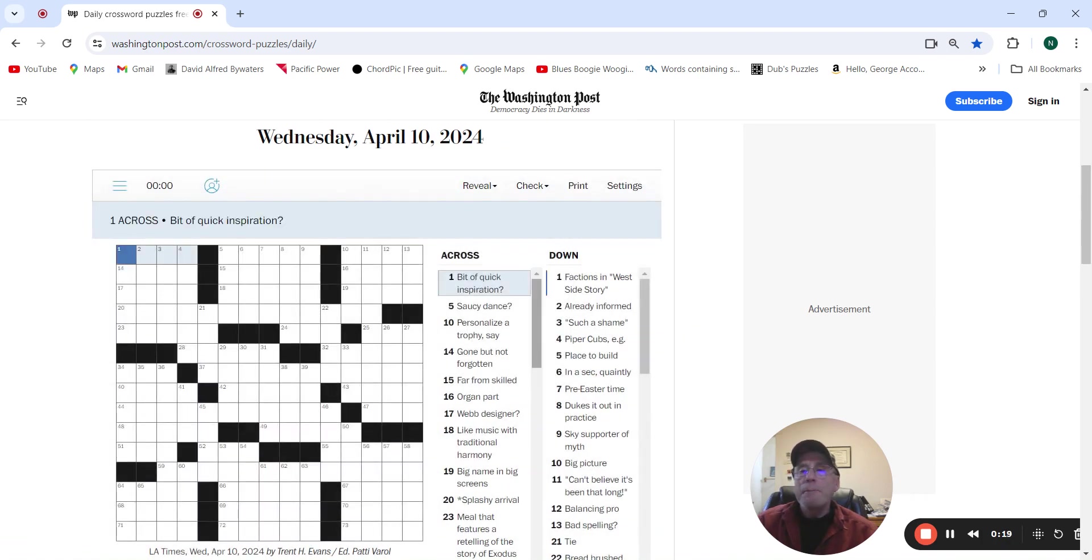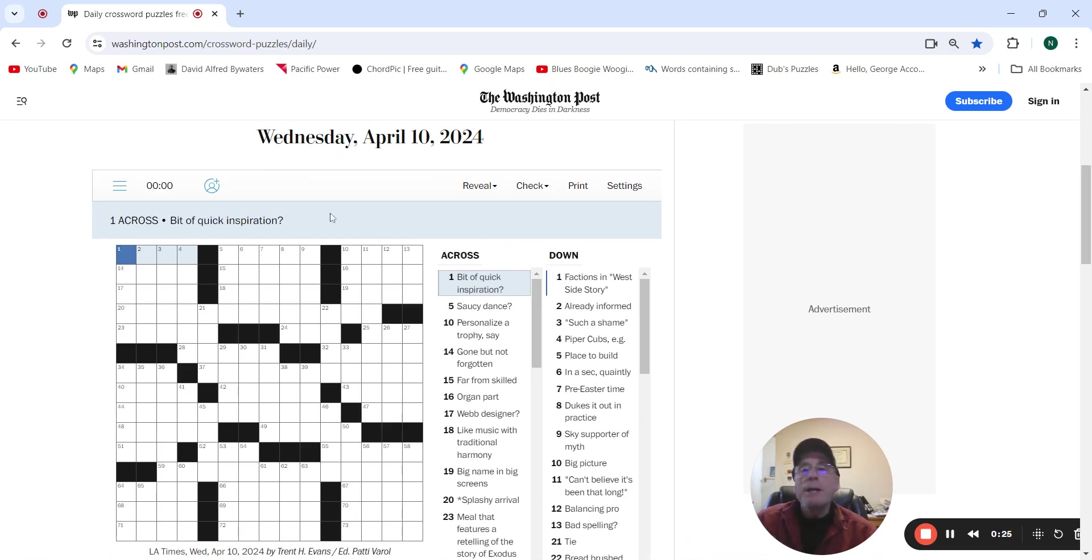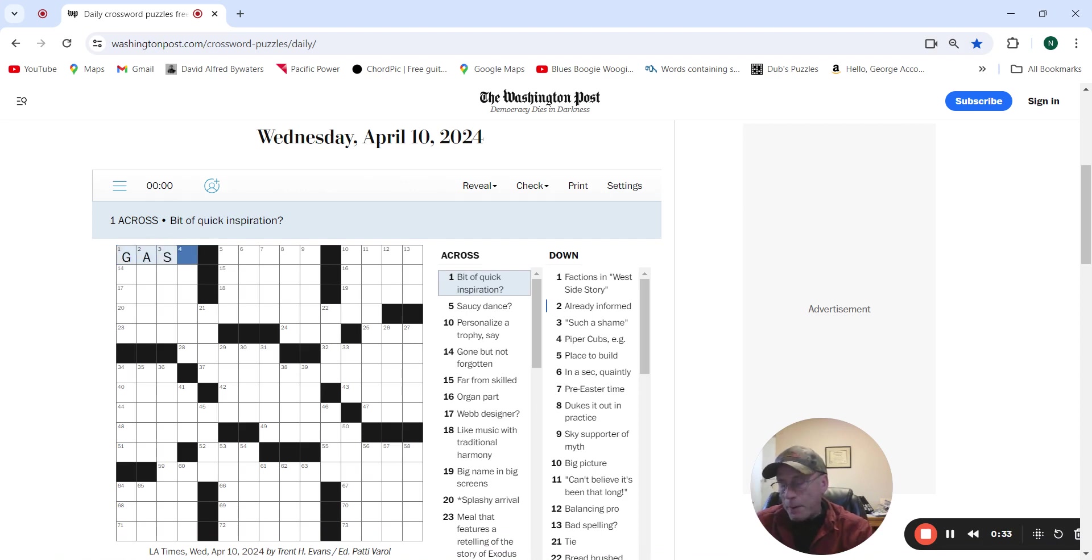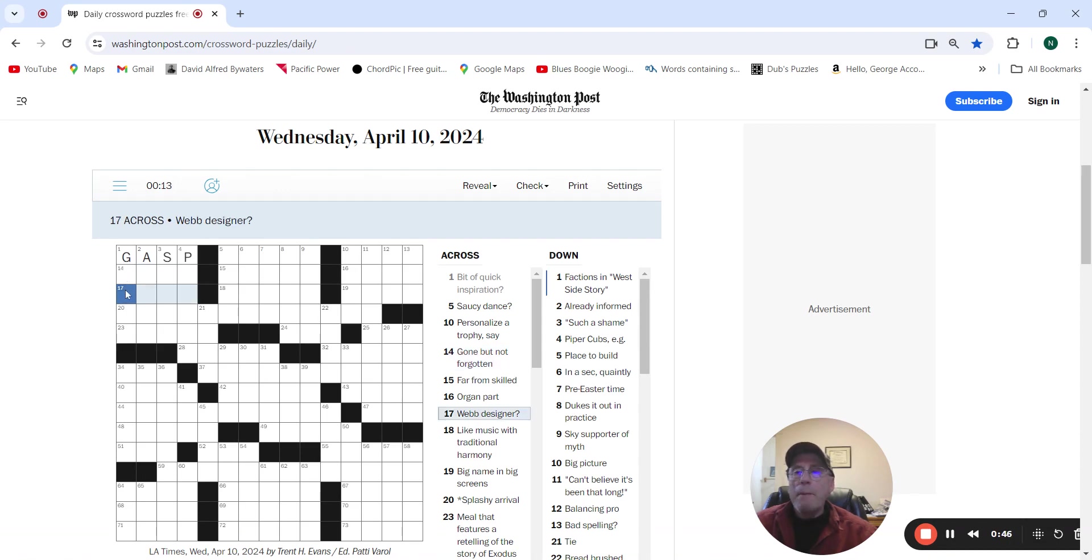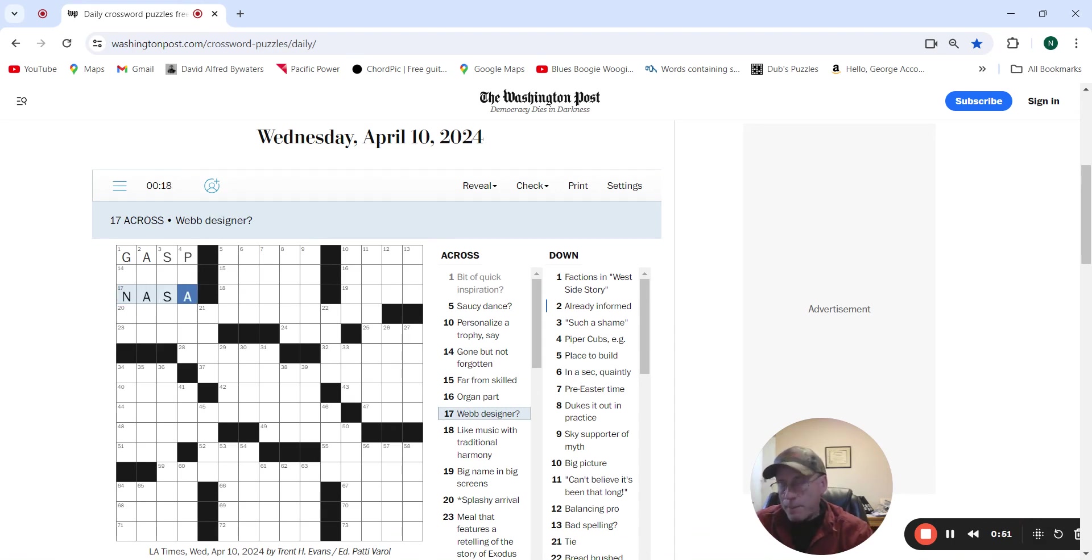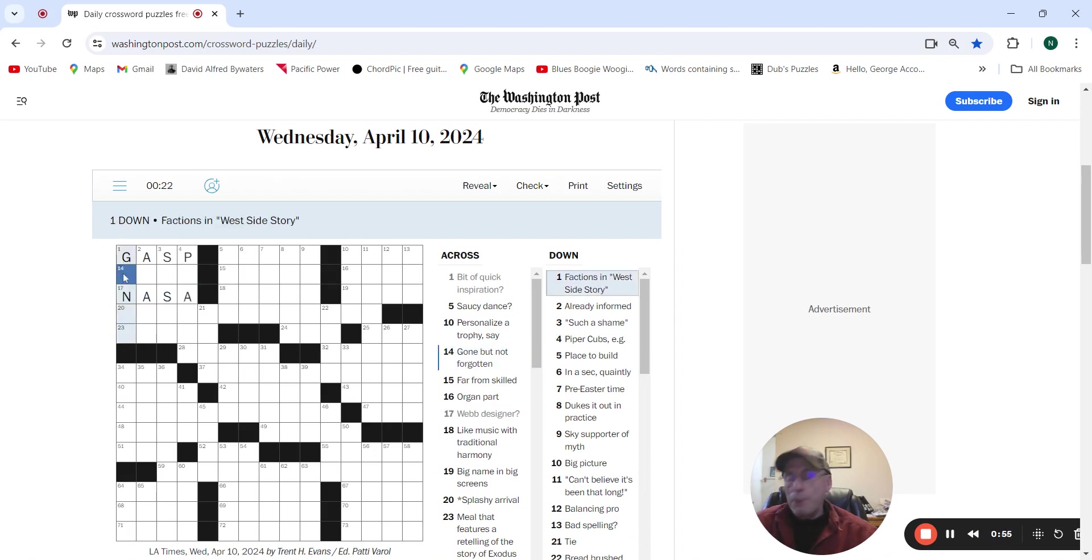Bit of quick inspiration. Factions in West Side Story are going to be gangs. Inspiration by Fiat, gasp. Gone but not forgotten. Web Designer. NASA. Put gangs in here.